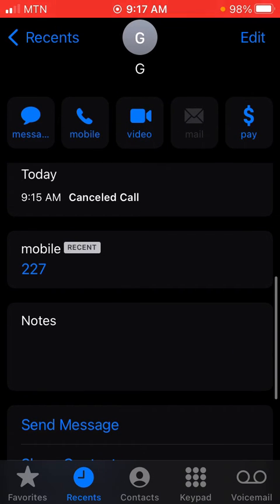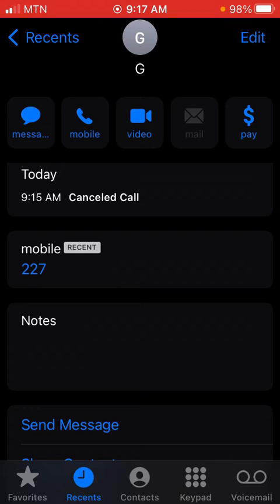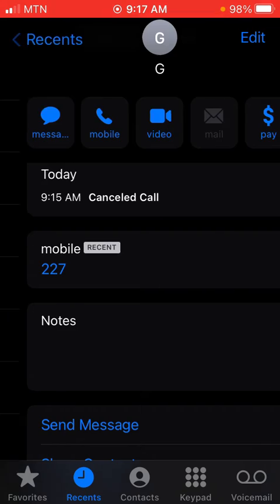When you tap the 'i', you can see the date is today, the time is 9:15 AM, and it shows 'Cancelled' because it was not answered. The number is also shown below.